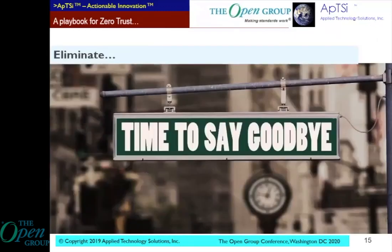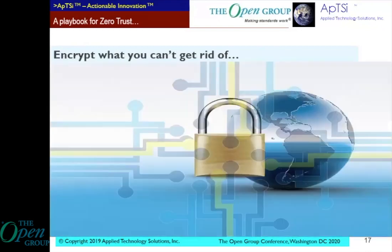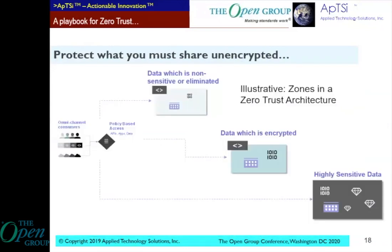To close out, I'll speak about a simple playbook for Zero Trust. How do you approach it? How do you address that complexity? Eliminate what you don't need. Replace sensitive data with non-sensitive or obfuscated data. Encrypt what you can't get rid of and need to support and share. And for stuff that you need to share but can encrypt, place it inside a vault — a secure trusted zone.